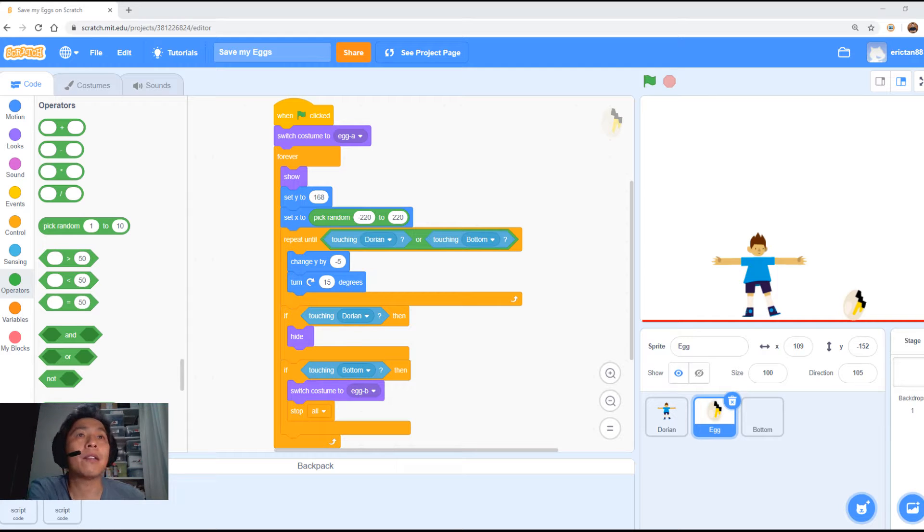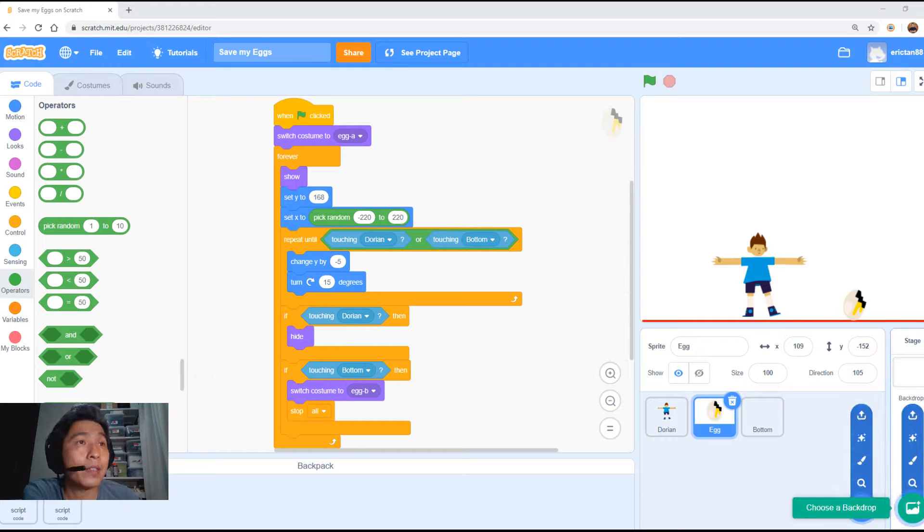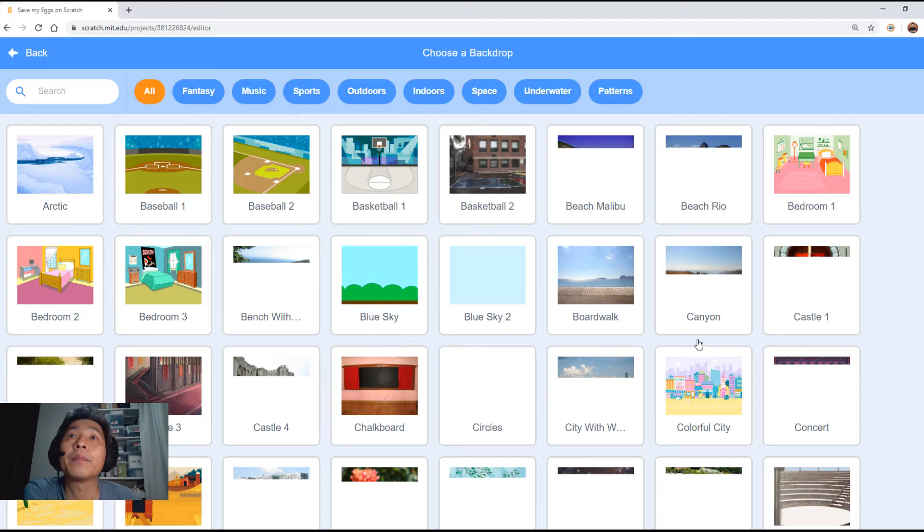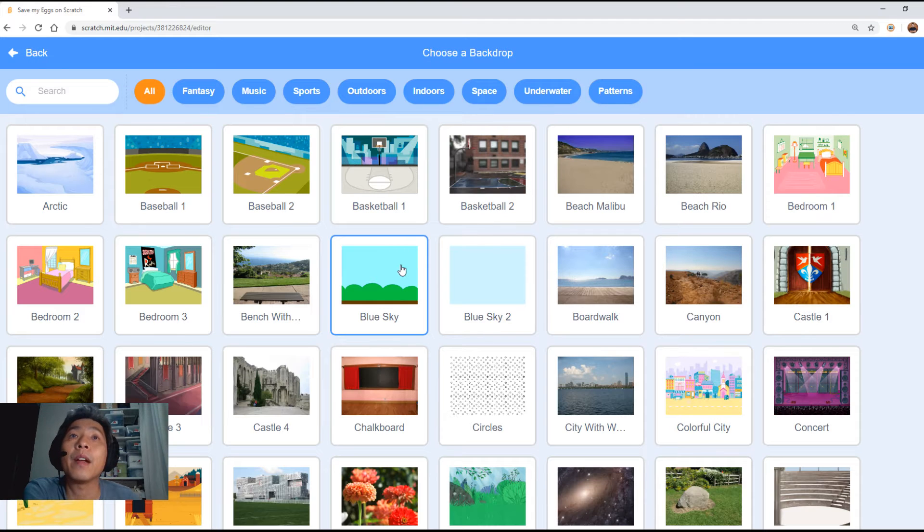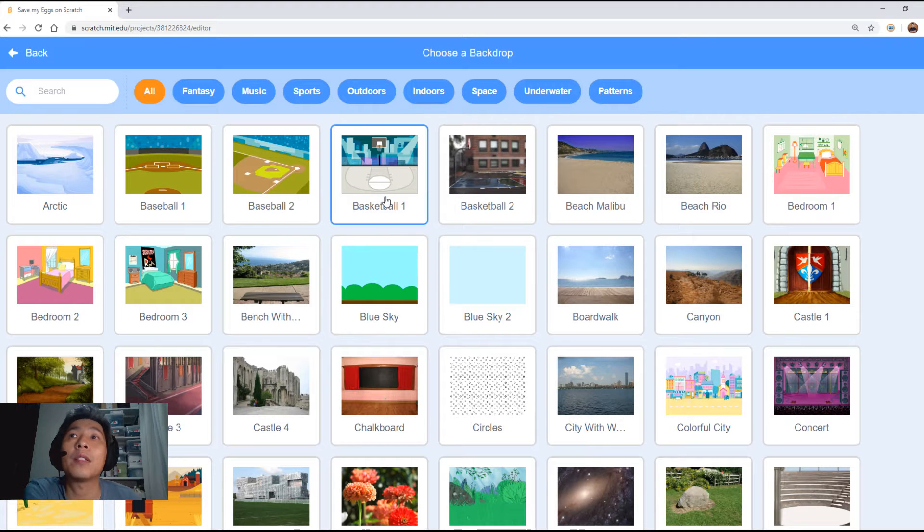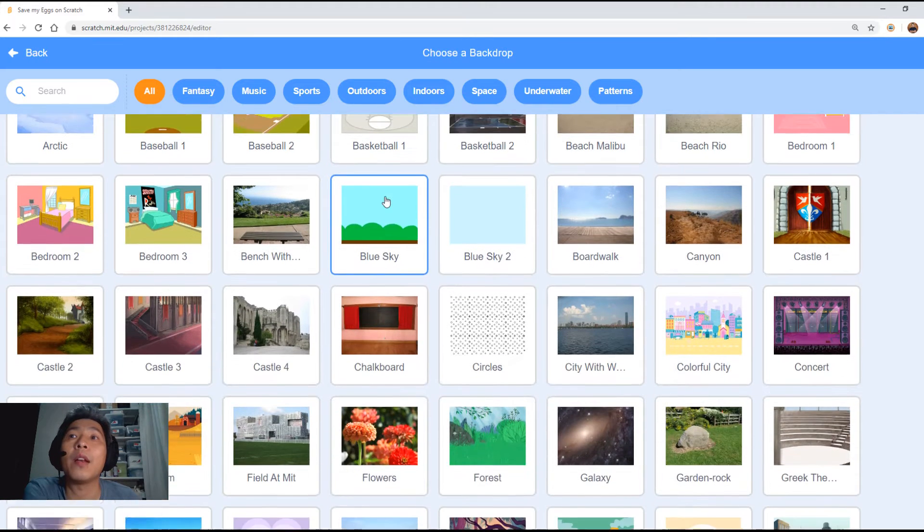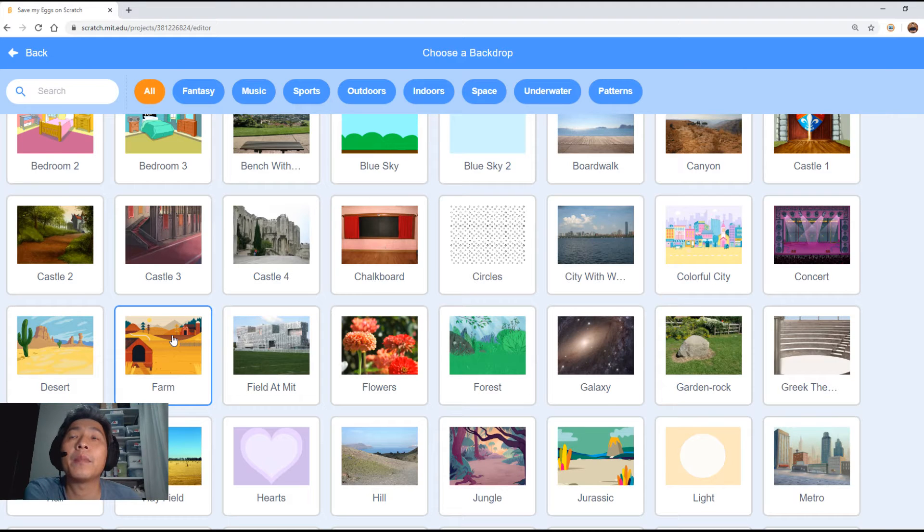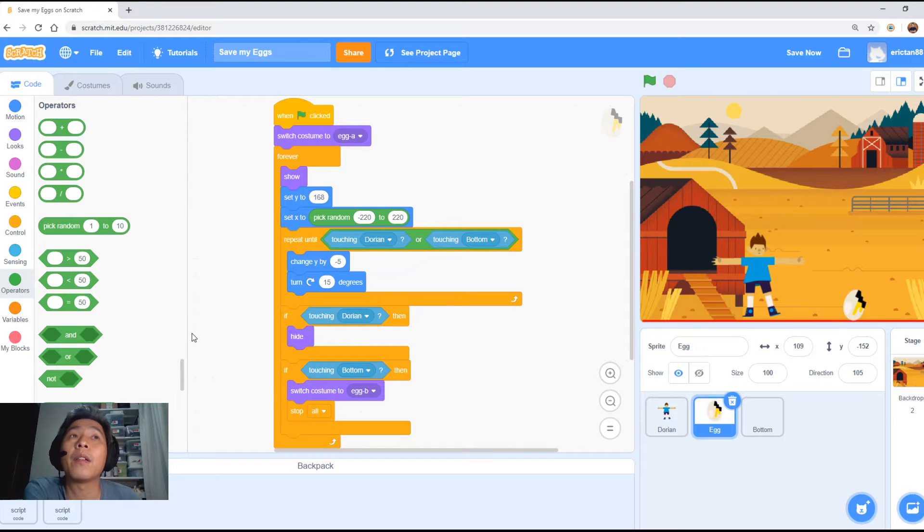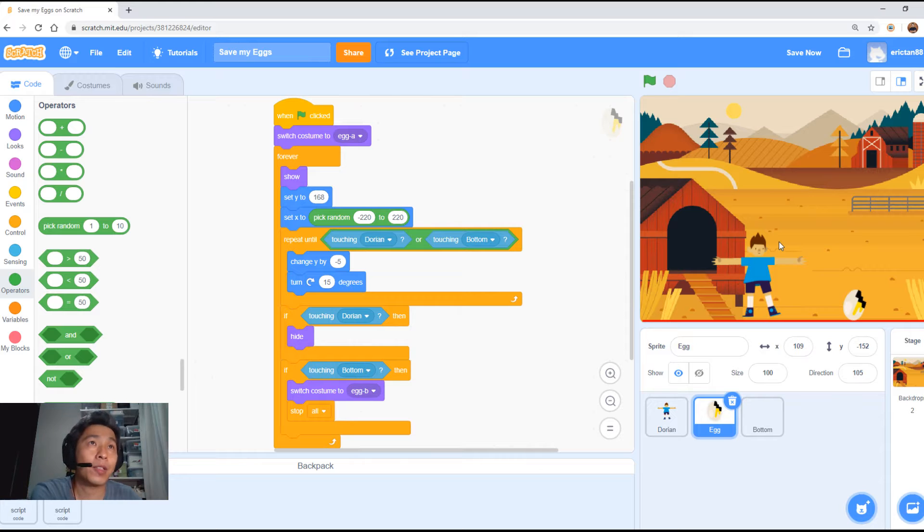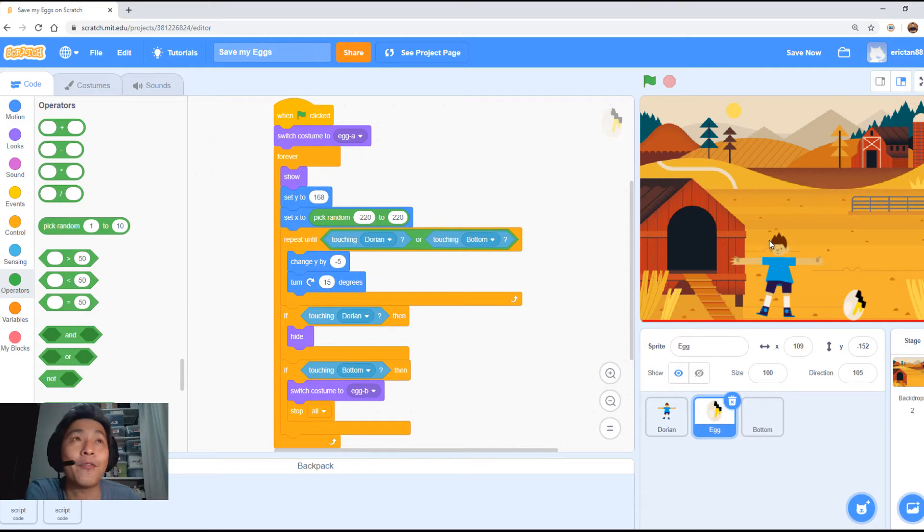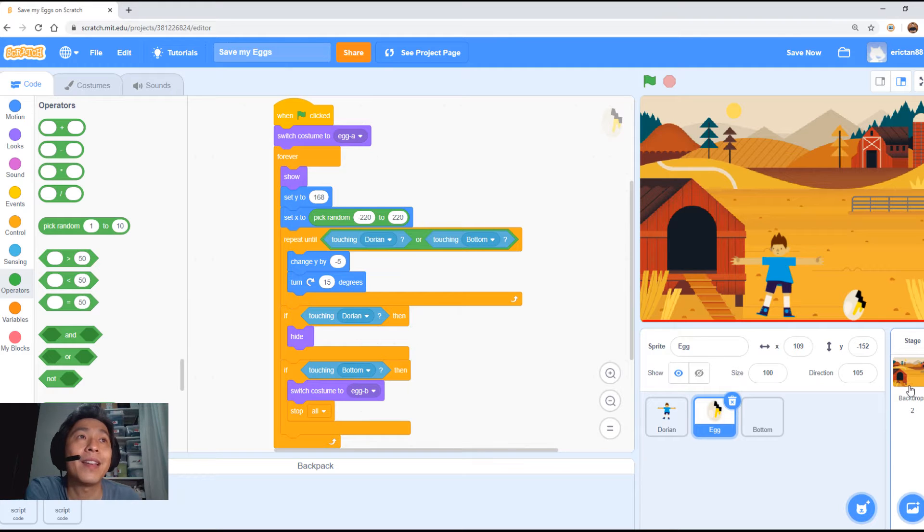Let's start with the easy one first. Click on the bottom right where there is the choose backdrop. Scroll down just a little bit and look for the word farm. Alright, so we got a boy. The farm looks like it's at least in the right location with an egg falling down from the sky.